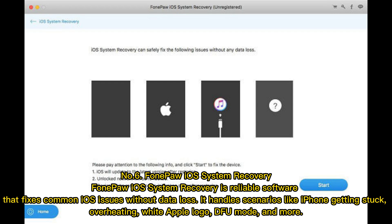Number 6: PhonePaw iOS System Recovery. PhonePaw iOS System Recovery is reliable software that fixes common iOS issues without data loss. It handles scenarios like iPhone getting stuck, overheating, white Apple logo, DFU mode, and more.